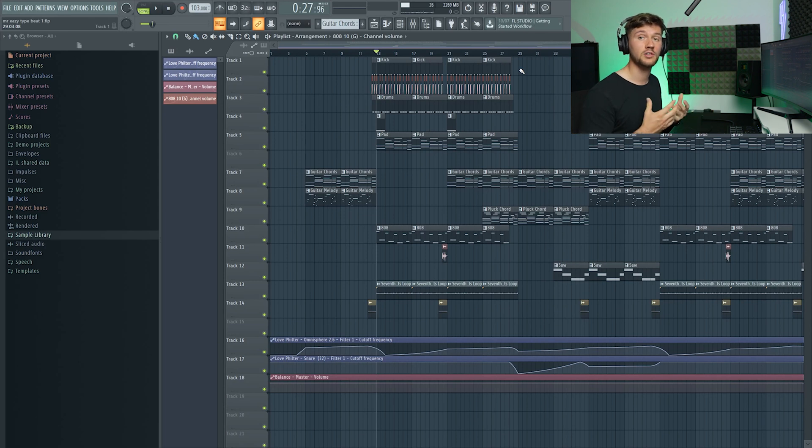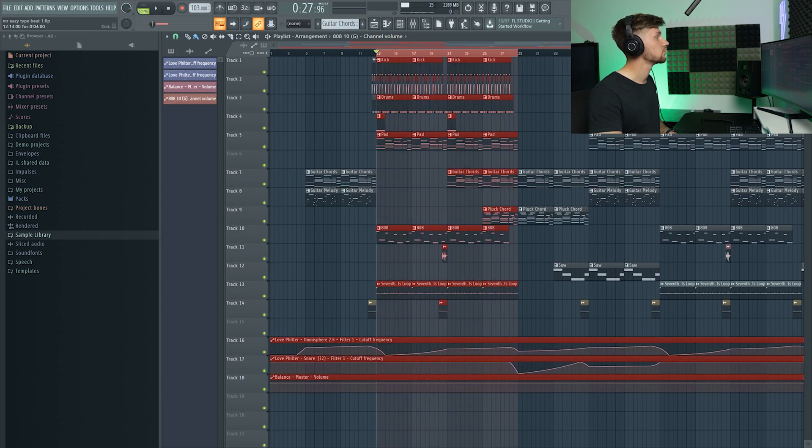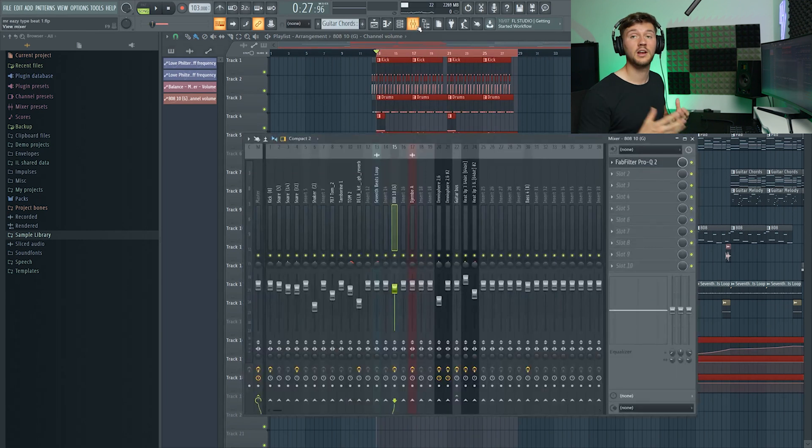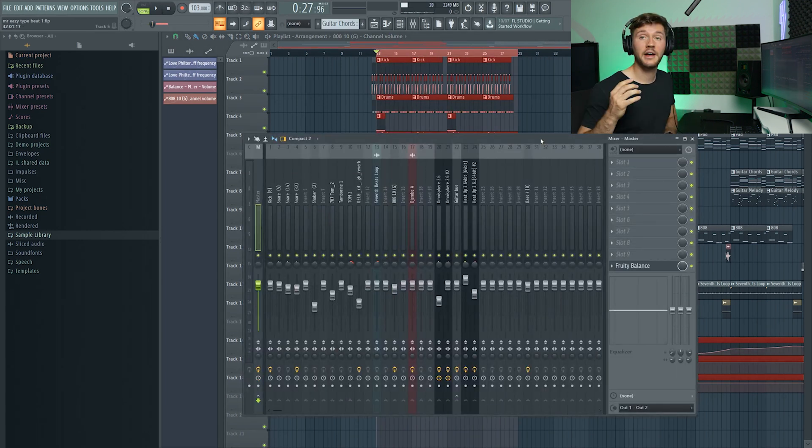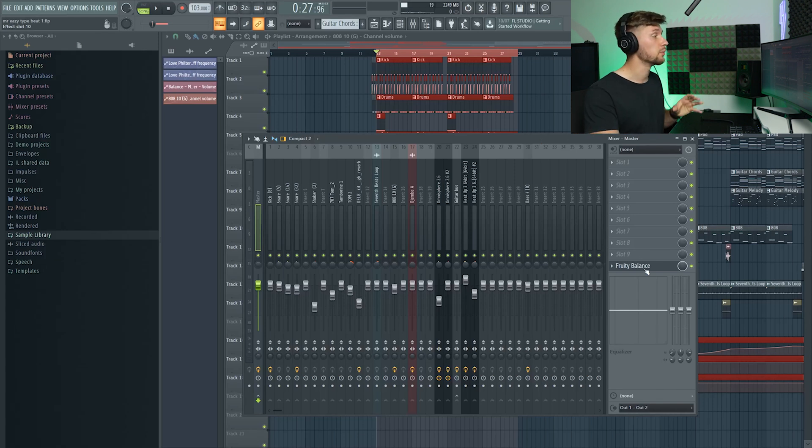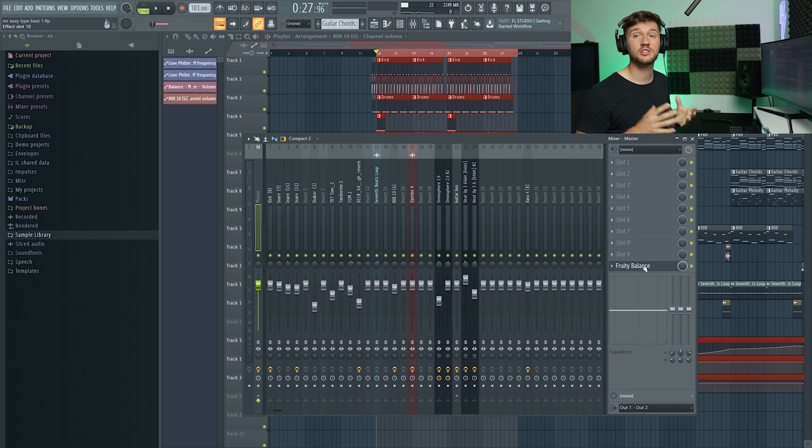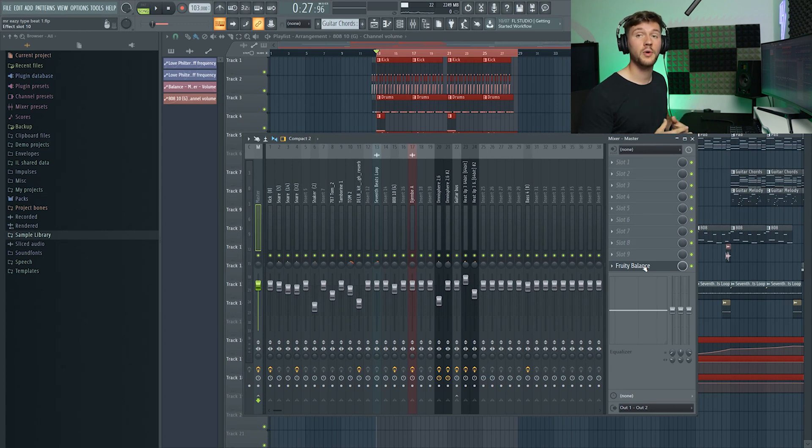I think this already sounds really nice and right now I'm going to get into the mastering process. Make sure you just loop the loudest part of the track and just start with a clean mastering channel. As you can see I've used this fruity balance right here, but it's just to lower the volume at the end of the beat.